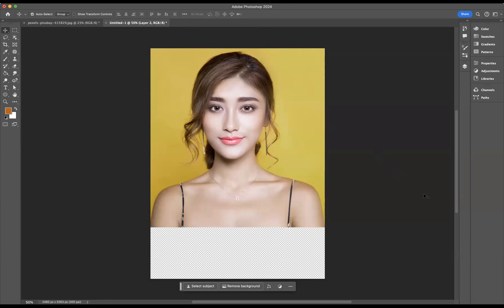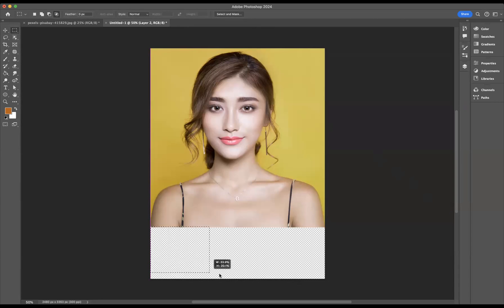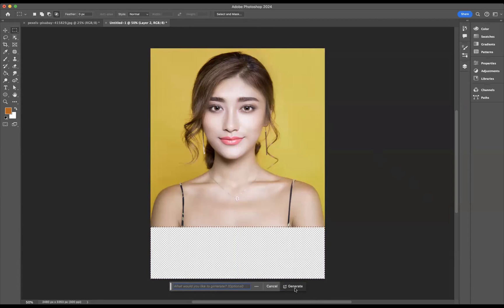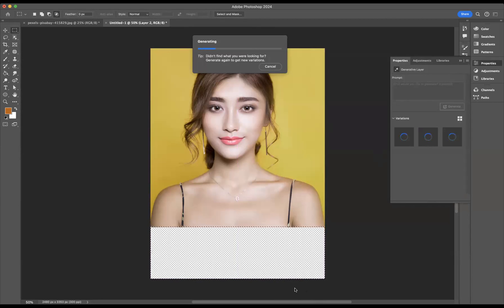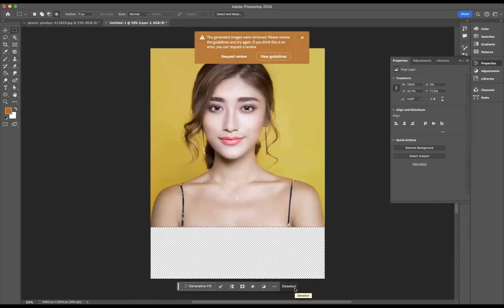What you'll find sometimes is you'll try and add some elements to an image and you'll probably get a little error message. Let me show you what I mean. If I make a selection here, I want to continue on the body of this lady here and click generative fill and press generate. It will still try to do it at the start, but what you might find is you'll get a little error message — it's like an orange box that pops up in the middle of the screen telling you that you are not allowed to do that.